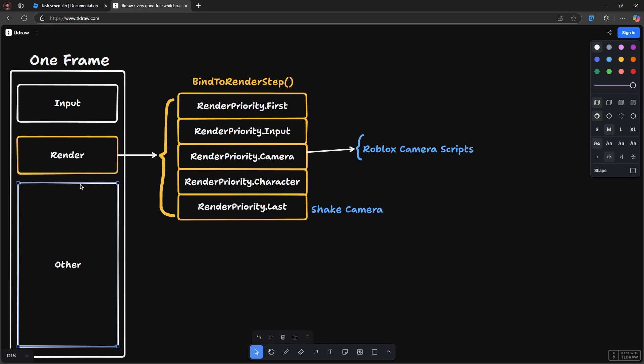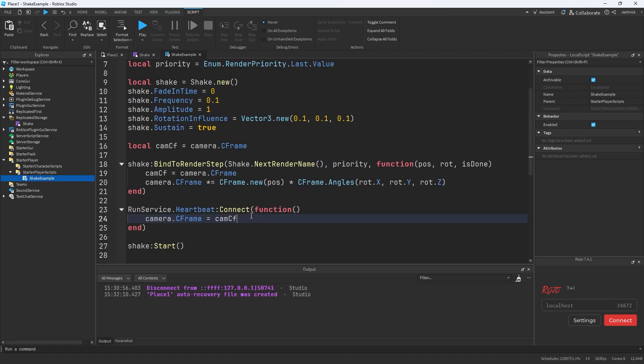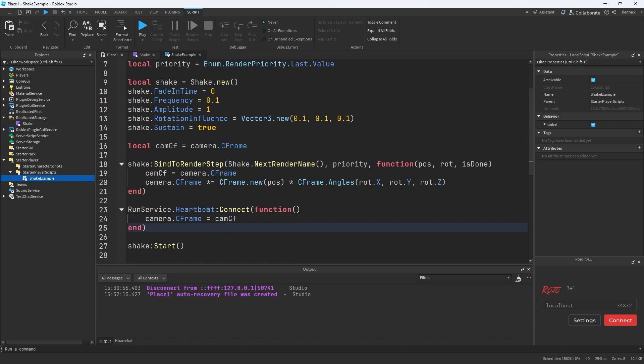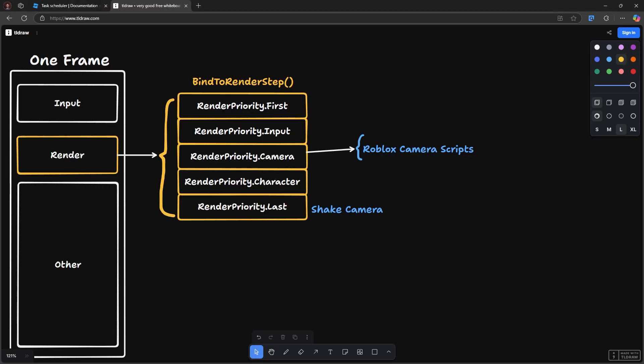Then we run everything else, all this other stuff. So like for instance, heartbeat runs down here and some other stuff as well. So all that happens after the render is completed. Which means anything that we modify after this point is not going to affect the actual rendering of our current frame. So that's why we can actually set the camera C frame back on heartbeat and not have any adverse effect, because heartbeat comes after the render has completed.